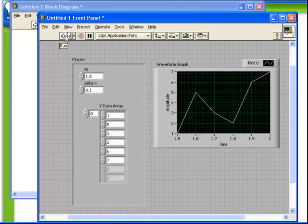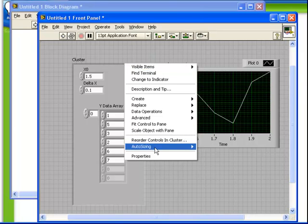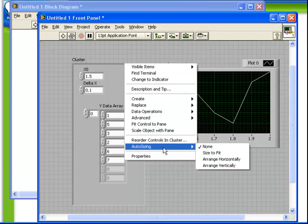There are a few other important points about clusters which we can quickly discuss here. If we right-click on the edge of the cluster, we'll find an important submenu on the context menu. This one is called autosizing. Right now, and by default, autosizing is set to none.